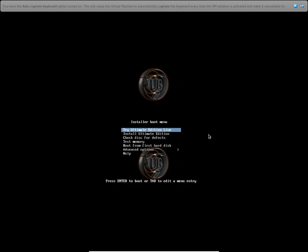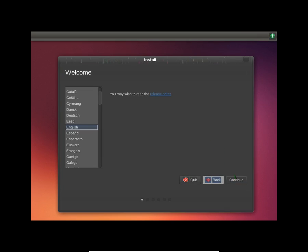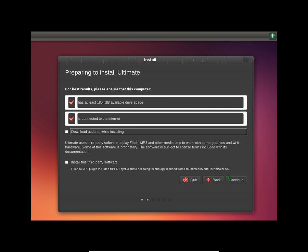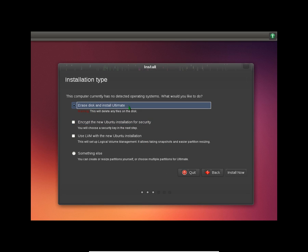In the install machine menu, you have to select the second option: Install the Ultimate Edition. Now we are in the installation menu. This OS requires at least 18.4 GB, so to install this you have to ensure at least 20 GB of free space on your hard disk. Let's continue and install now.